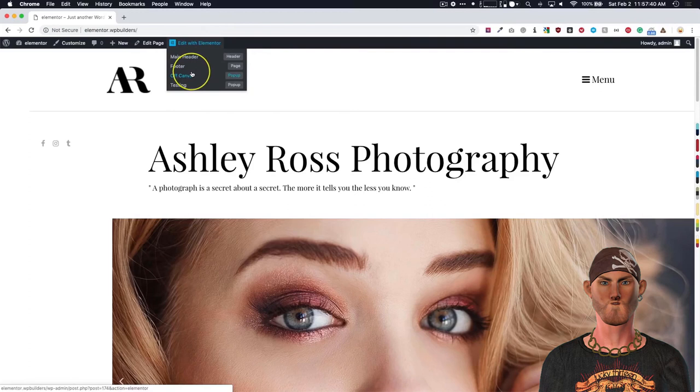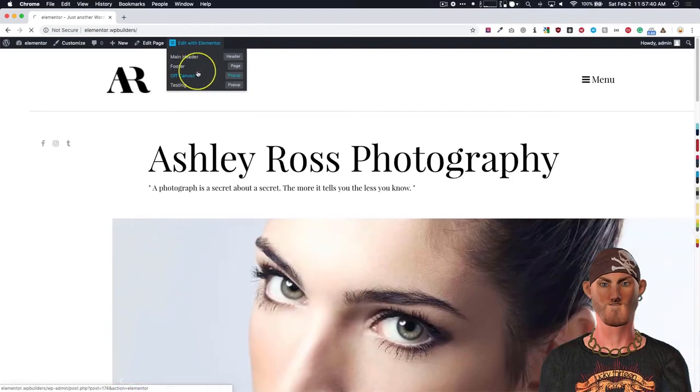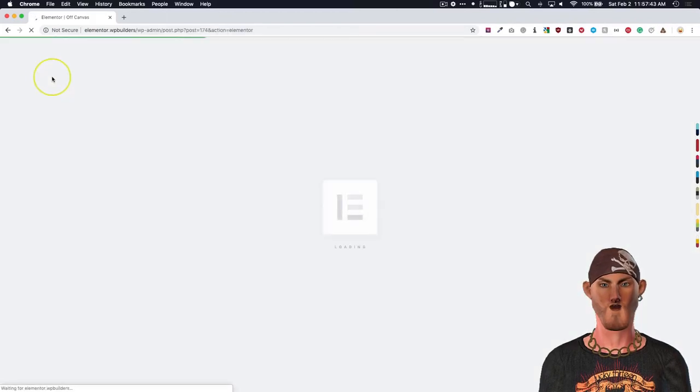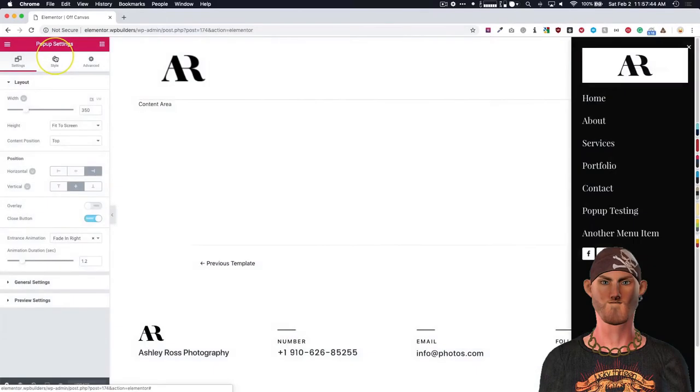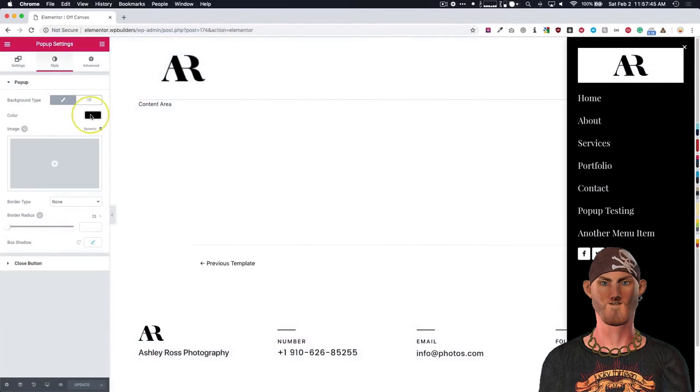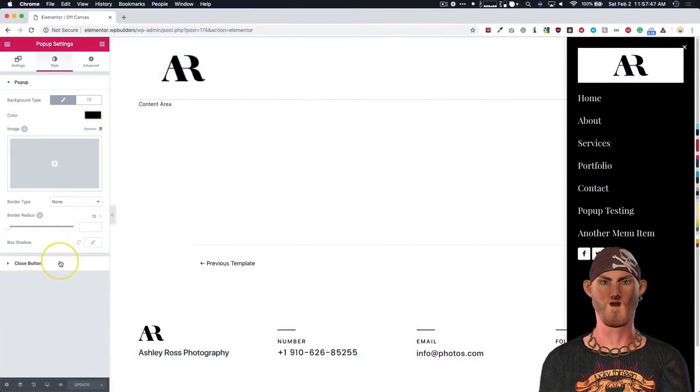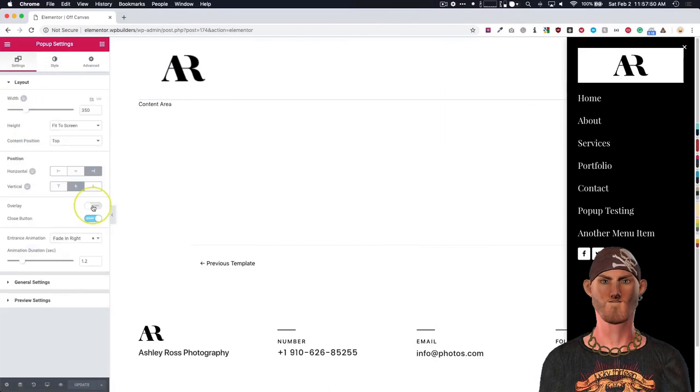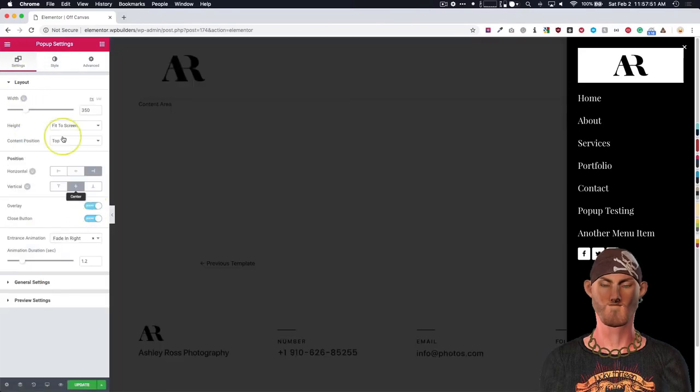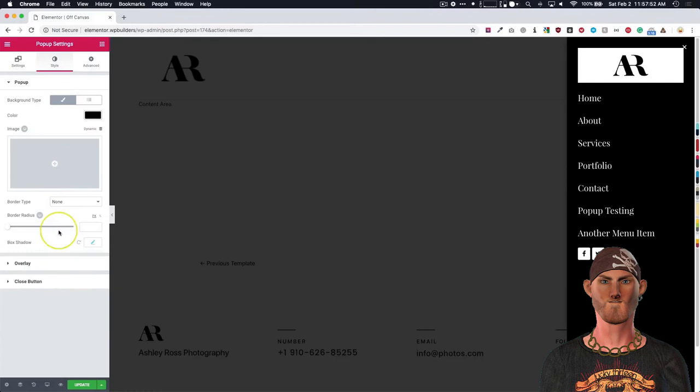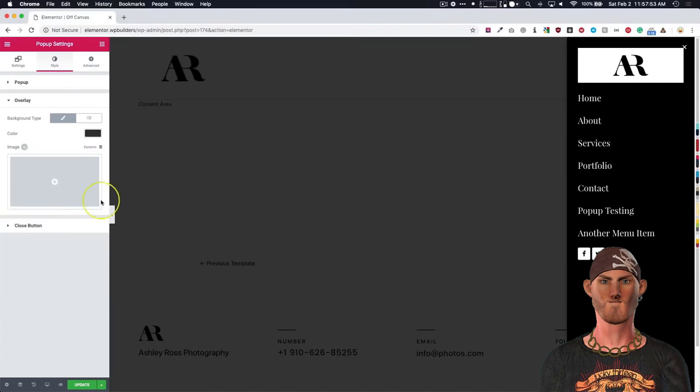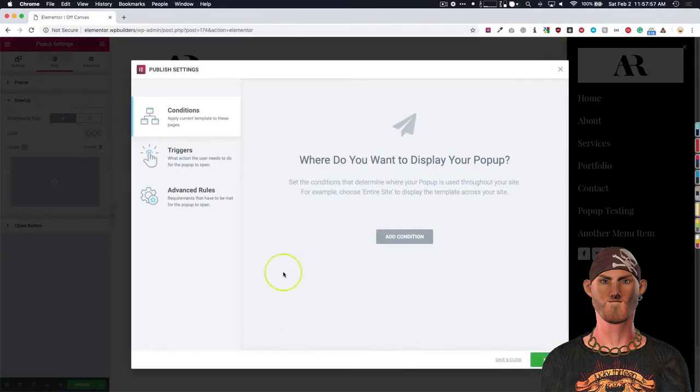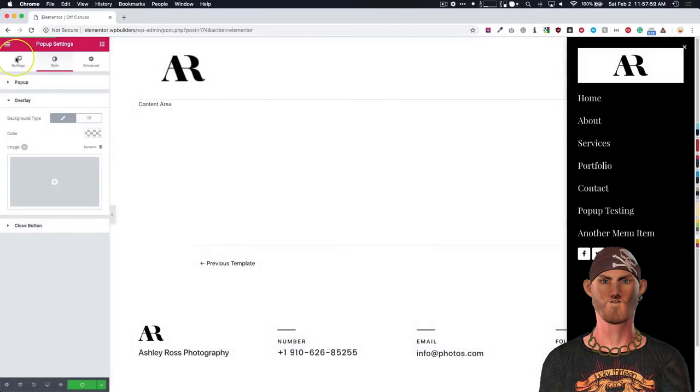All right. Now we see we still have our overlay. So let's go ahead and take that off as well. Go up to our style. We have our overlay turned on. We have those options. If we want to turn, take the overlay and bring that down to nothing. Save and close.